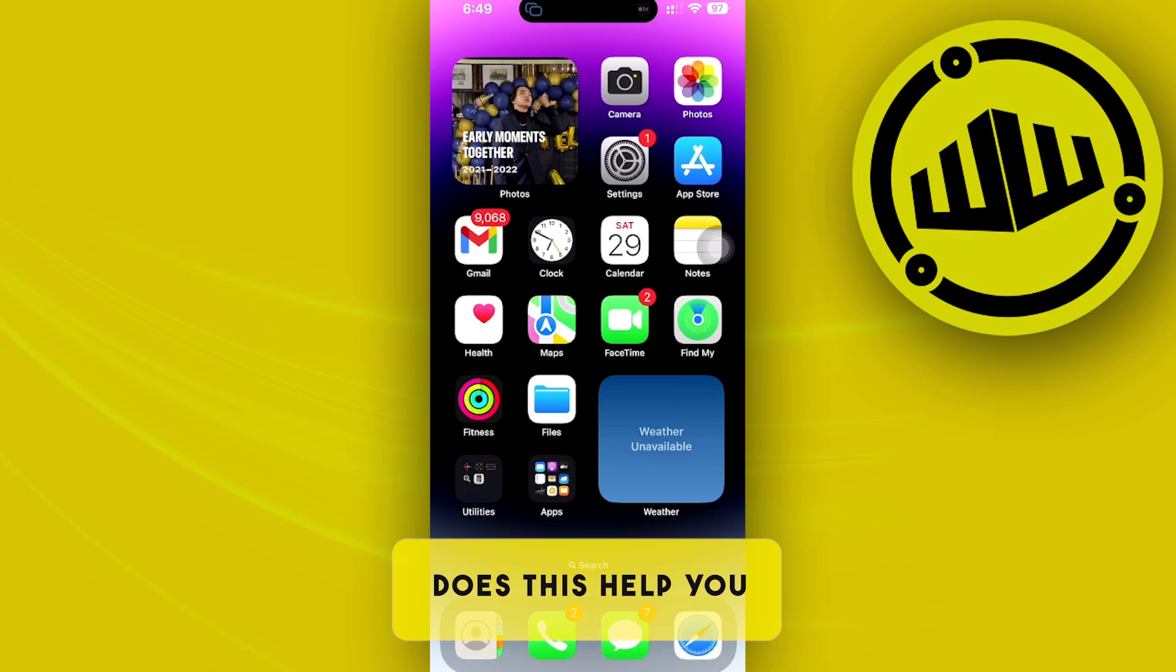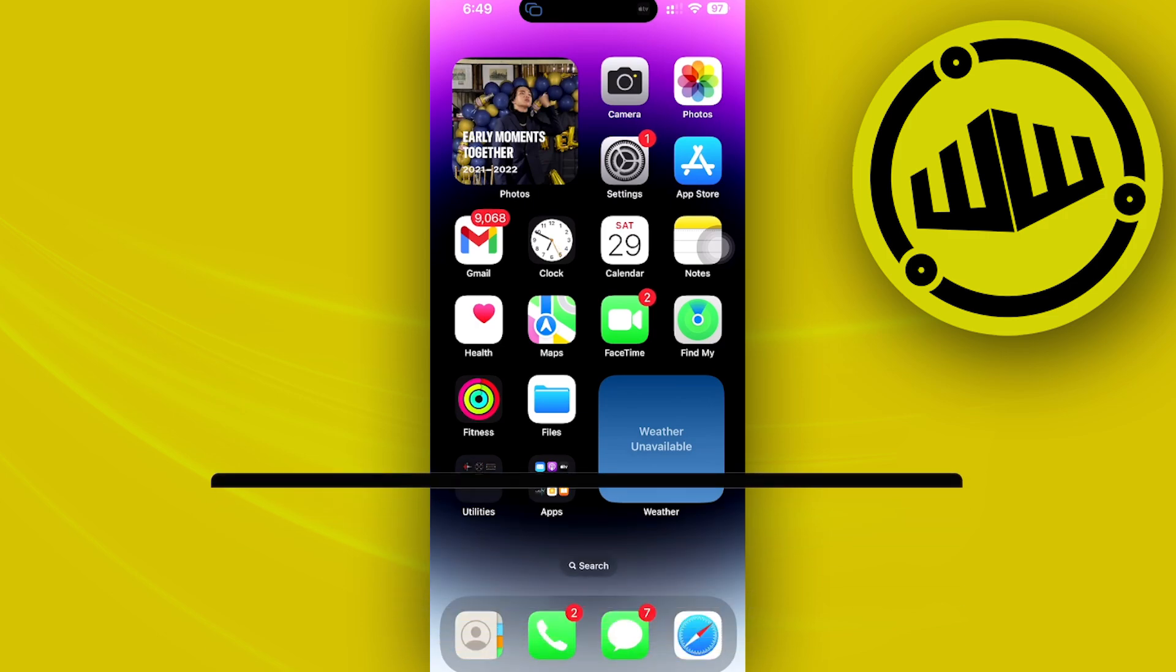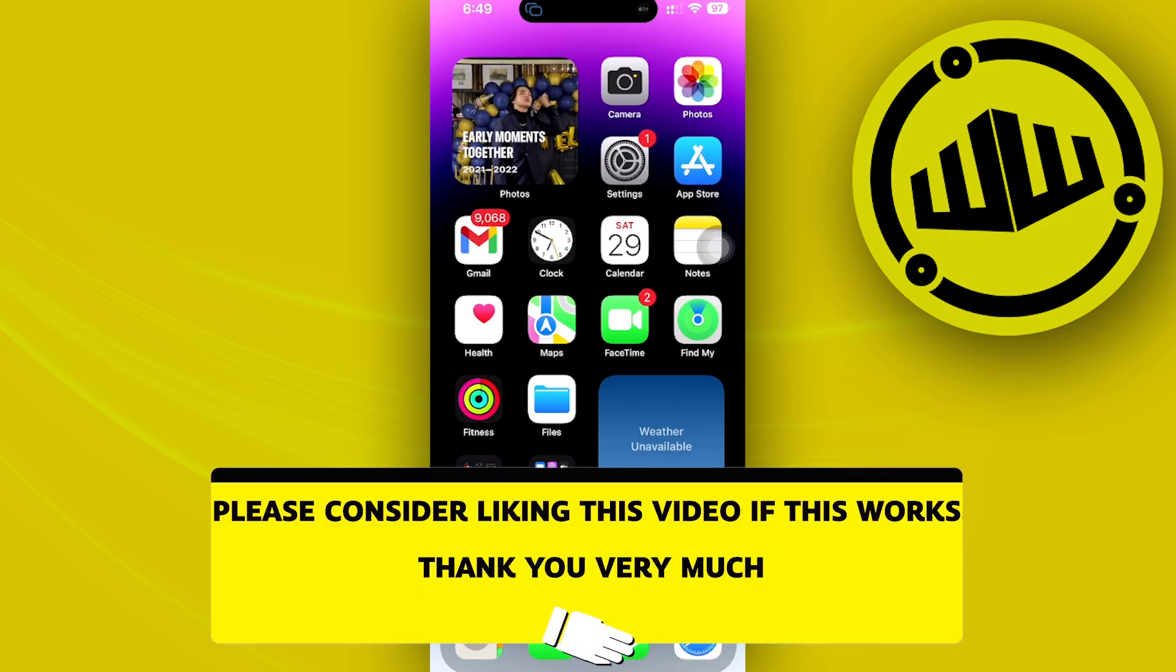Essentially, that is all for this video. Thank you guys for watching. Please like and subscribe and take care.